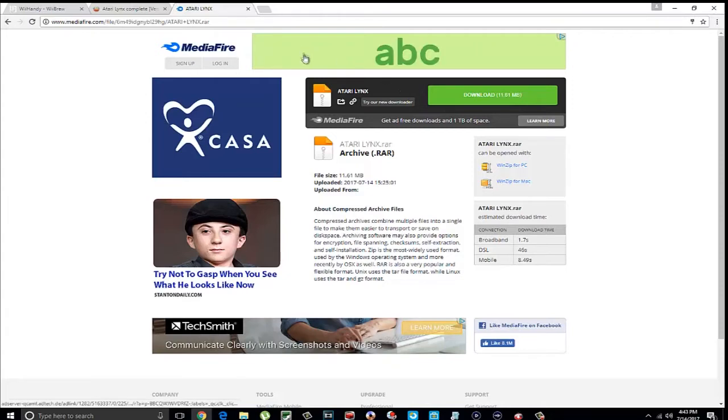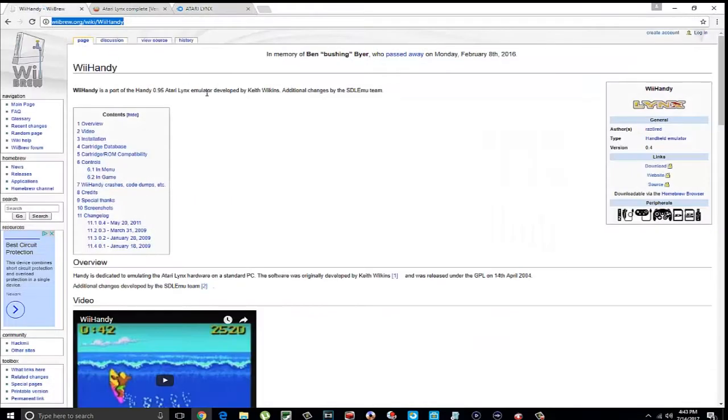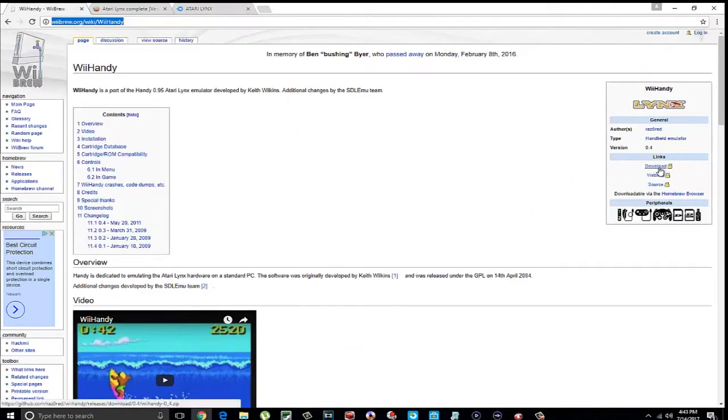I'm going to show you where I got all this stuff from. This is where I got the emulator, and you can come over here and hit this download tab to download the emulator.